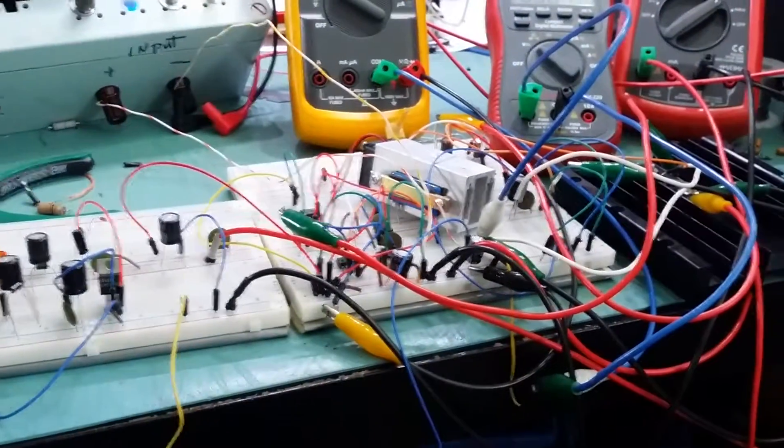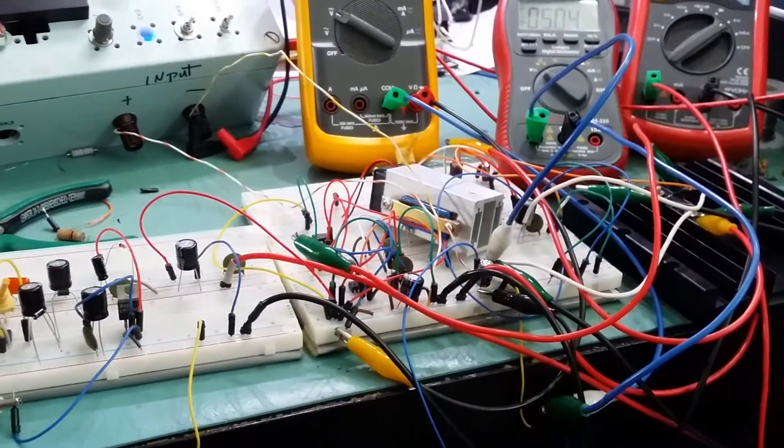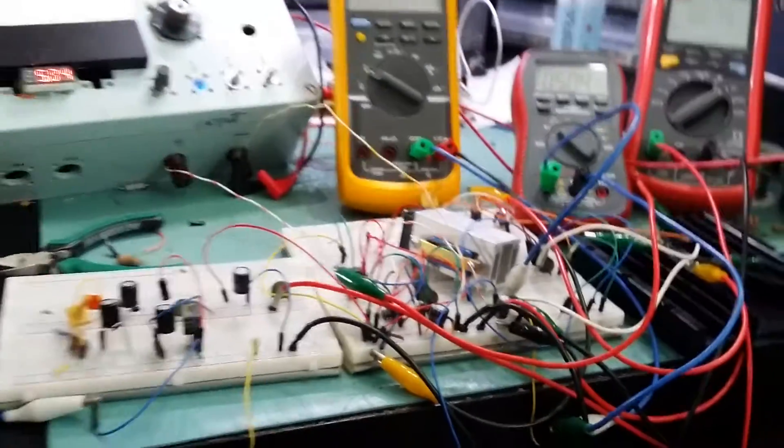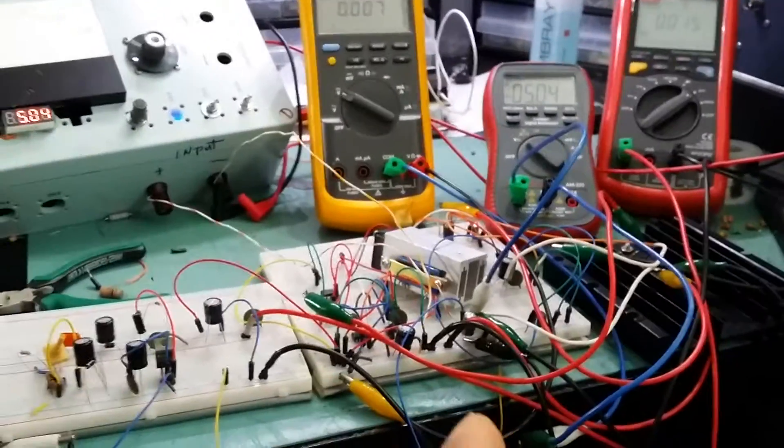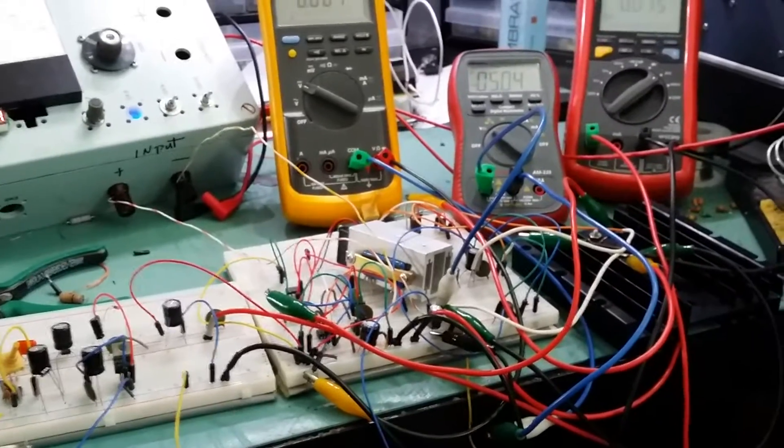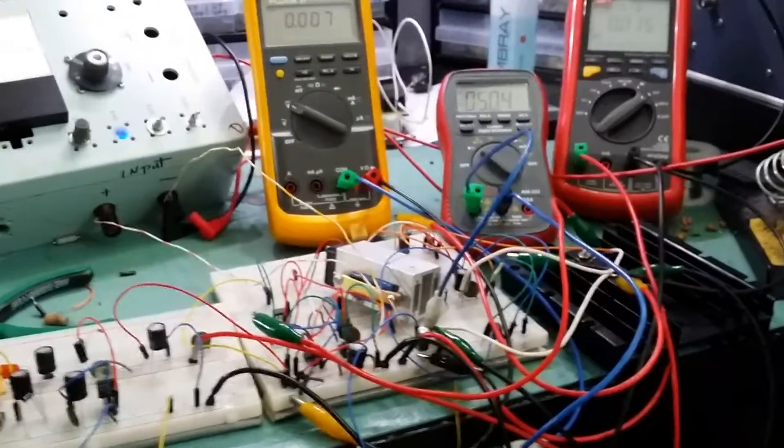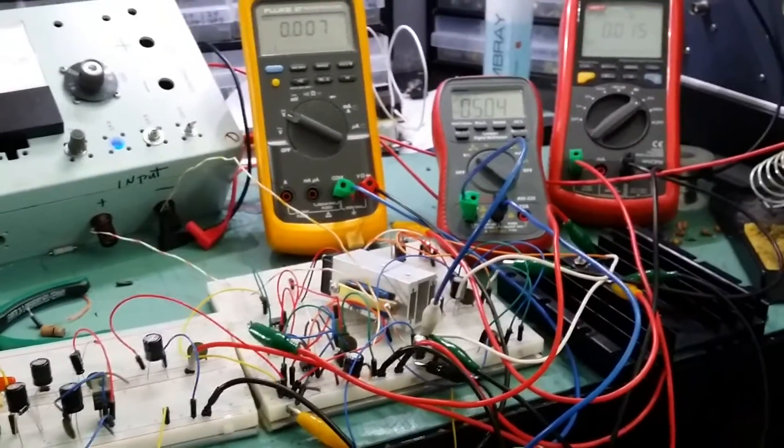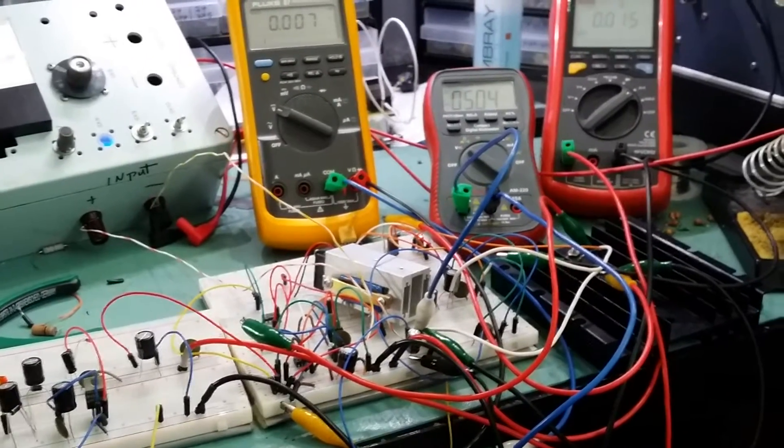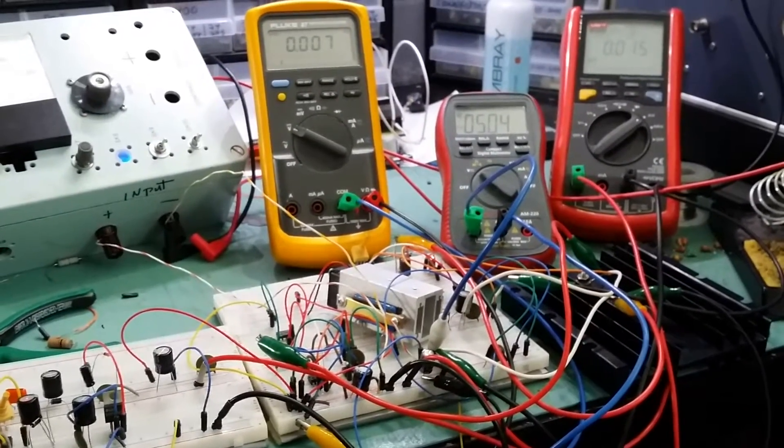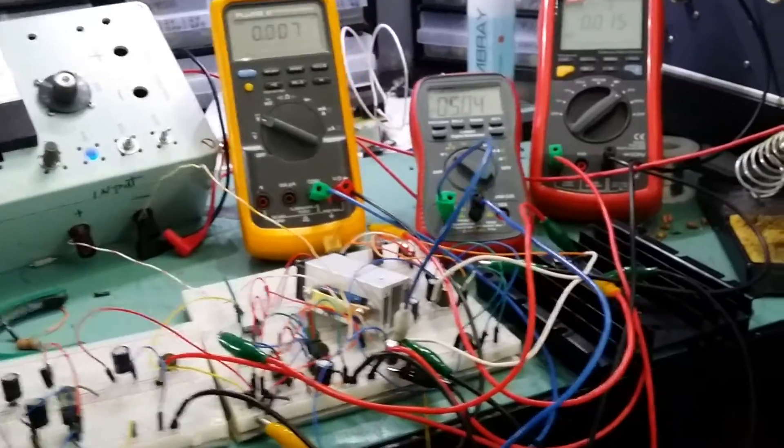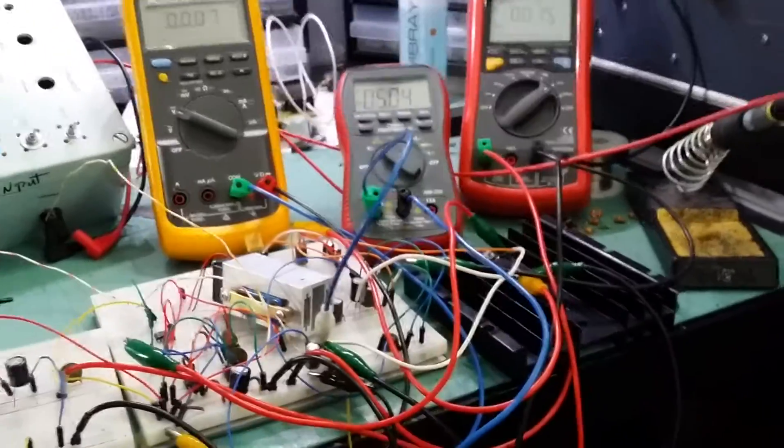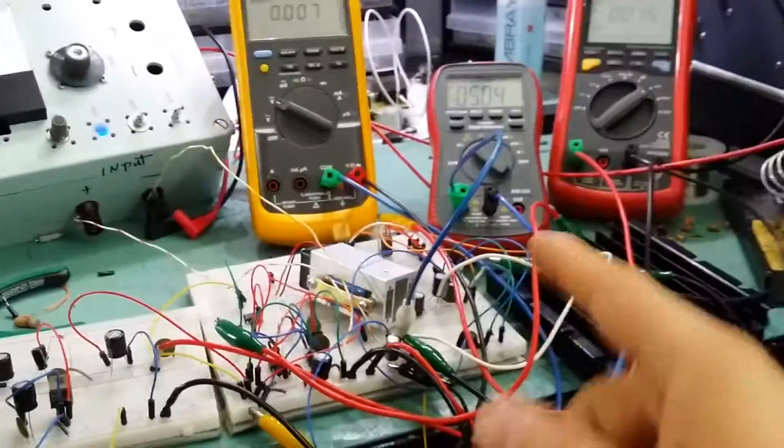So as you can see here, the constant current done. Next thing I need to do is just use a comparator for setting the constant current and the transistor to be able to switch into constant current and bring the voltage of the regulator down so it puts the power supply into constant current mode.